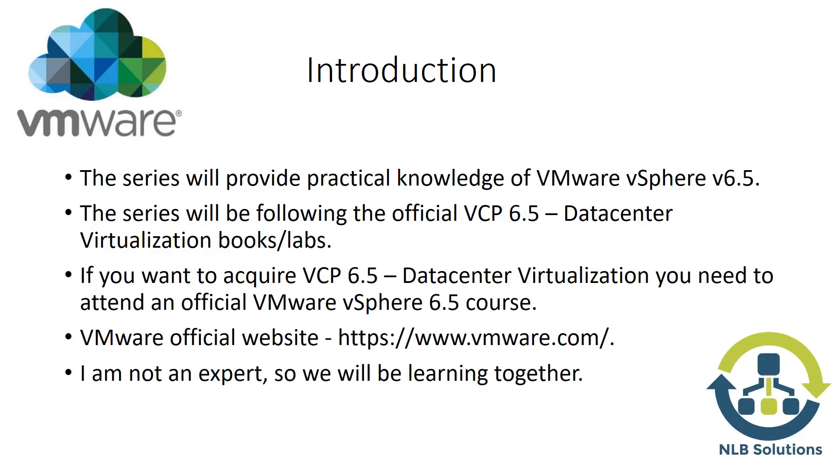As a last point, I want to mention that I'm not an expert in VMware. If I make any mistakes during the videos, you can always put a comment in the section. We'll be learning together on how to work with this virtualization platform.